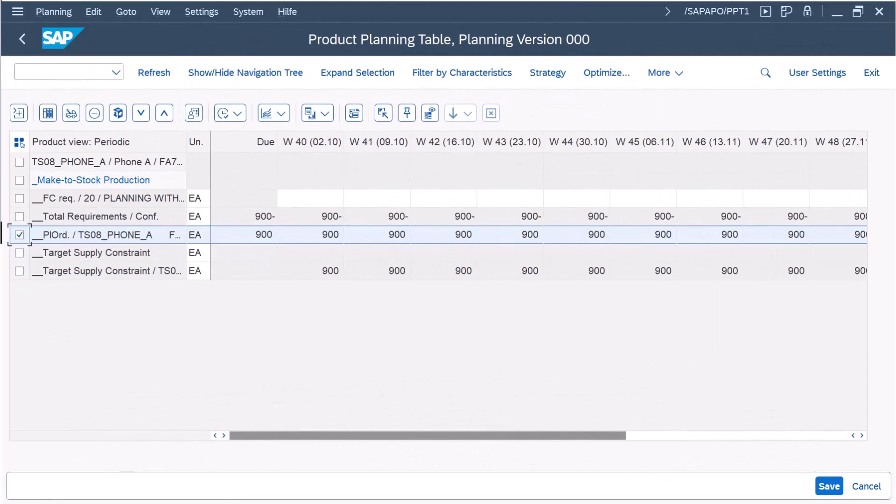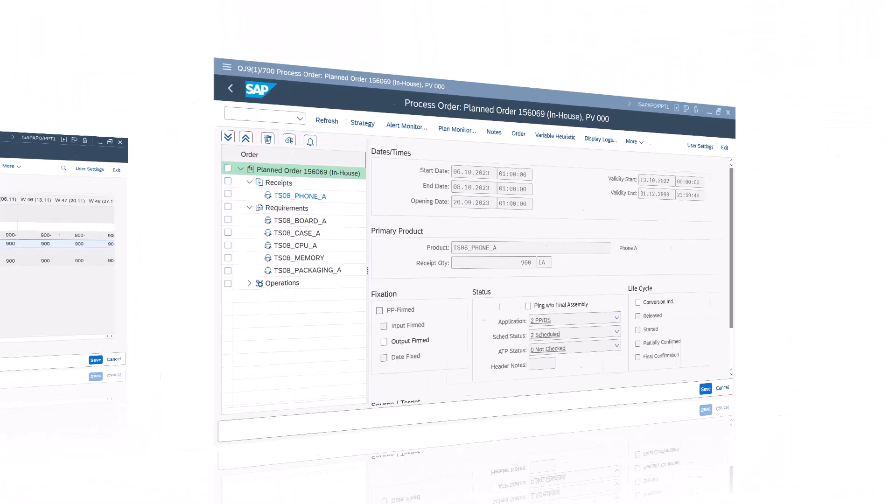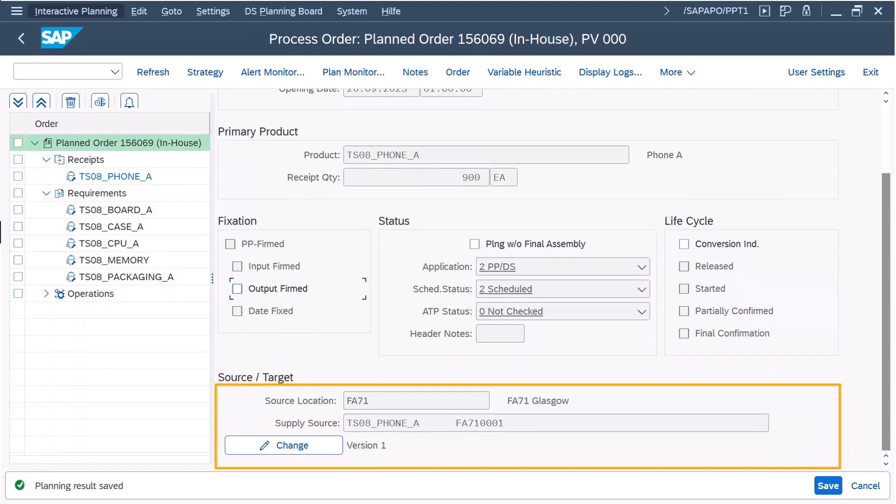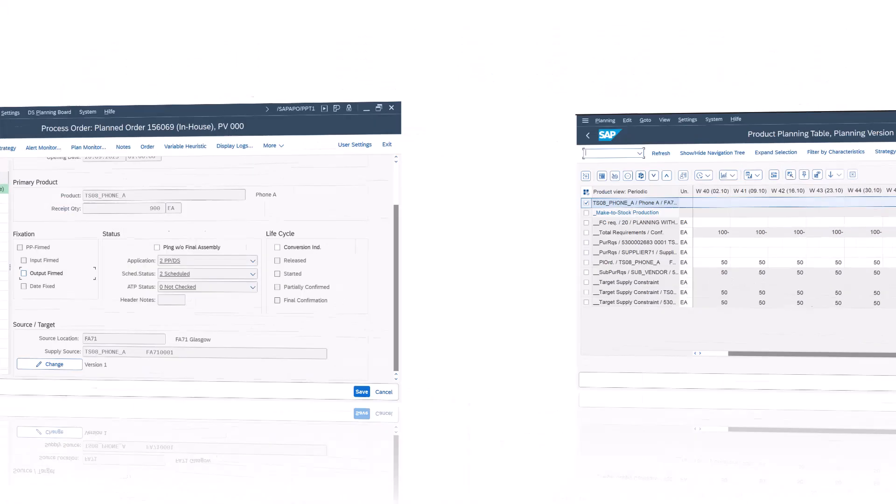For the phone in the factory, the heuristic creates planned orders. The source of supply for the planned order in the factory is the planning version defined in the constraint.